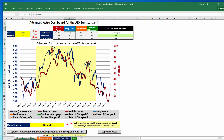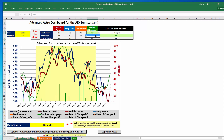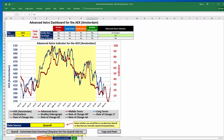The standard functionality that has historically existed is still on the dashboard. For example, if you'd like to see a graph of the Bradley Sidereal graph, Bradley bars, or the Bradley Sidereal graph itself, you can simply click 'Yes' instead of 'No' and you can see those graphed.